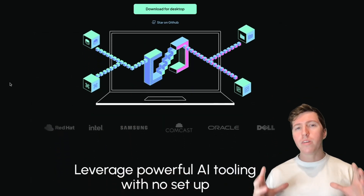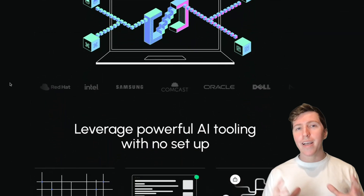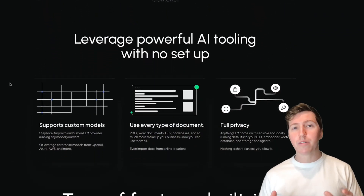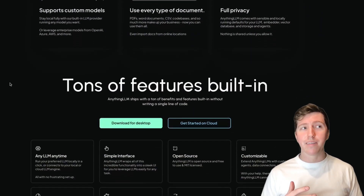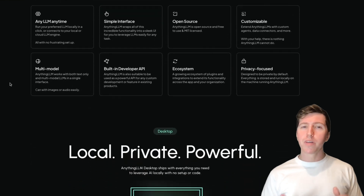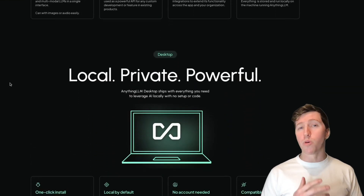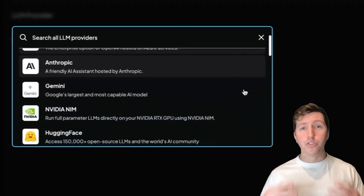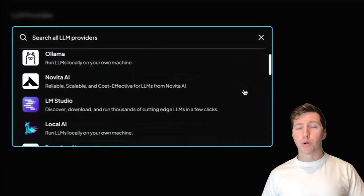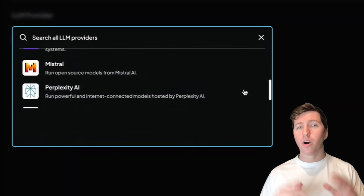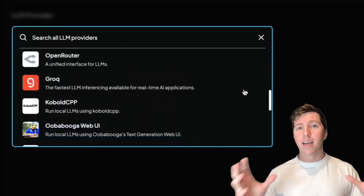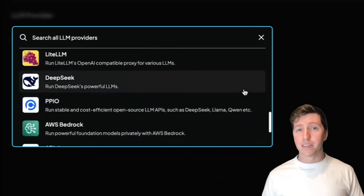Hey everyone, my name is Timothy Karambat and I'm the founder of Minplex Labs and the creator of Anything LLM. Anything LLM is an all-in-one AI productivity tool that allows you to use LLMs in a way that actually makes sense. We're not really a playground — we're more for using LLMs to do things for you: basic productivity tasks, AI agents, all of this right out of the box without having to be a developer.